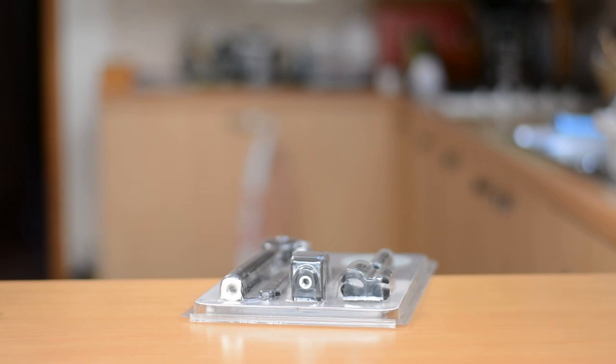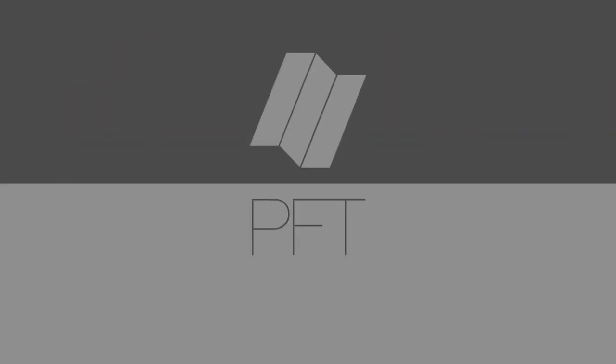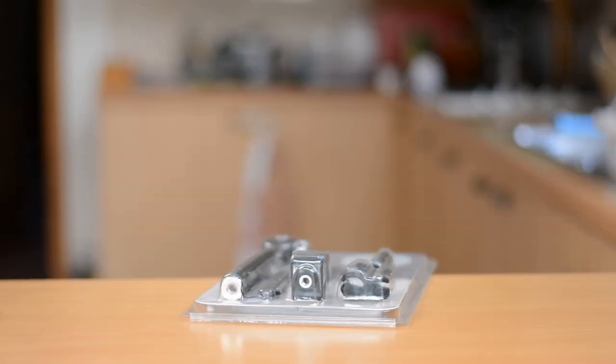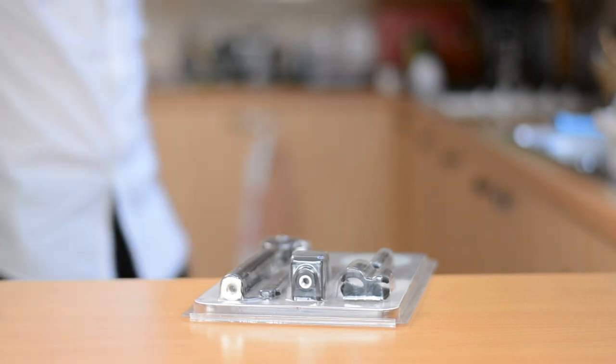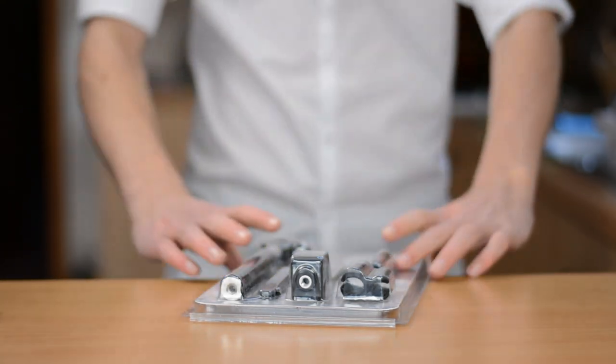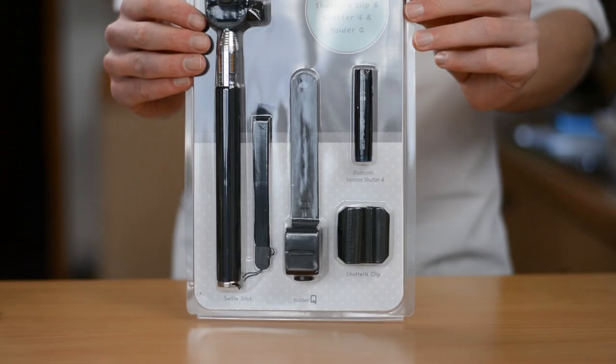I'm actually going to be reviewing a selfie stick. If you told me a couple of weeks ago that I was going to be making a video reviewing a selfie stick, I simply would not have believed you.